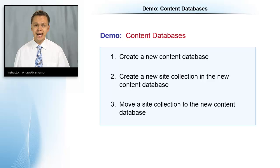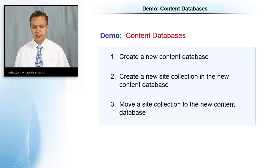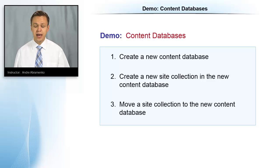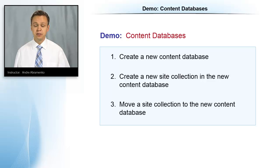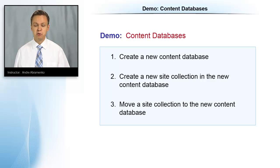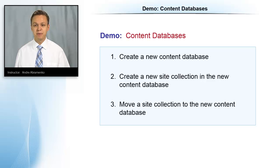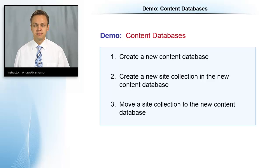We're going to see how to create site collections in the content databases and how we can control which content database a site collection is going to go into. We're also going to use some PowerShell commands to move a site collection from one content database to another.